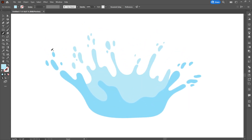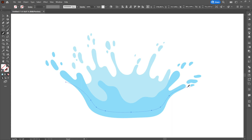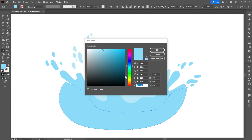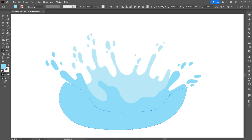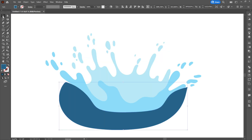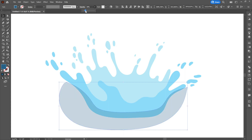Next we will focus on lights and shadows. First we will create a shadow that will be found at the base of the front part. The shadow will have a darker shade of the color of the front, but we can also play with its opacity. We will use the Pencil Tool, then select both shapes and use the Shape Builder Tool to erase the outside part. To delete it, we will press Alt and left-click.